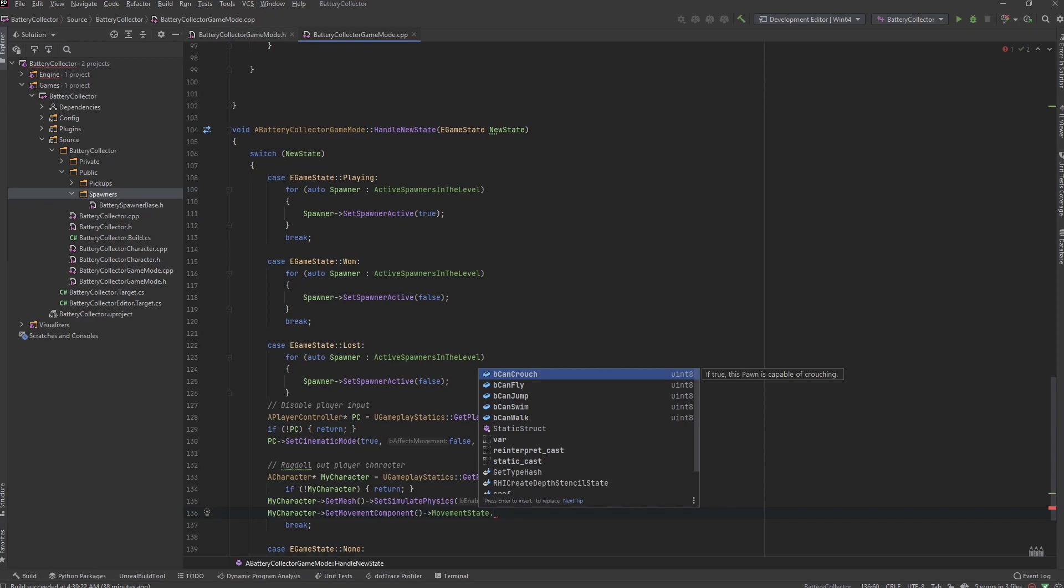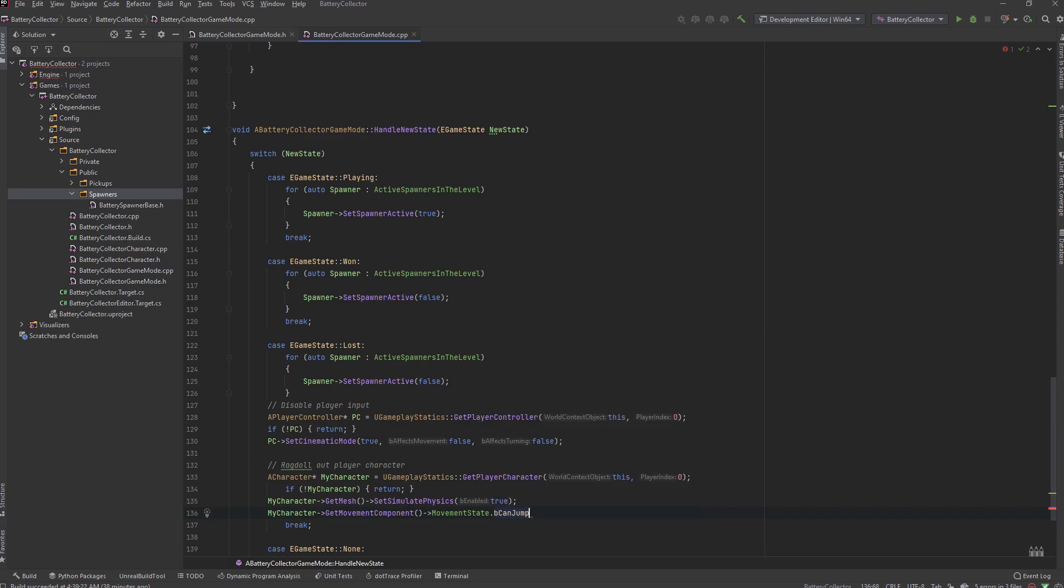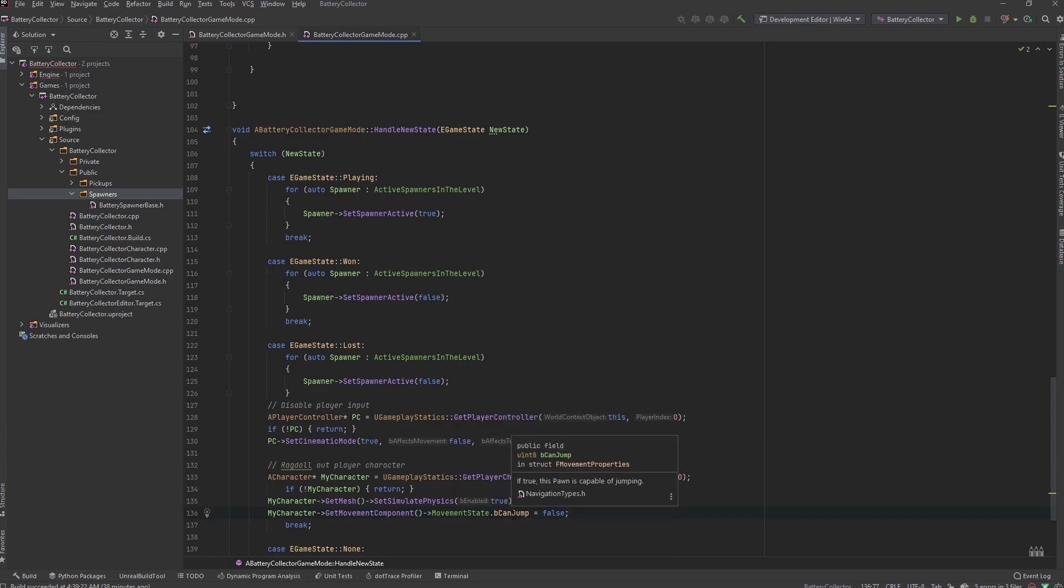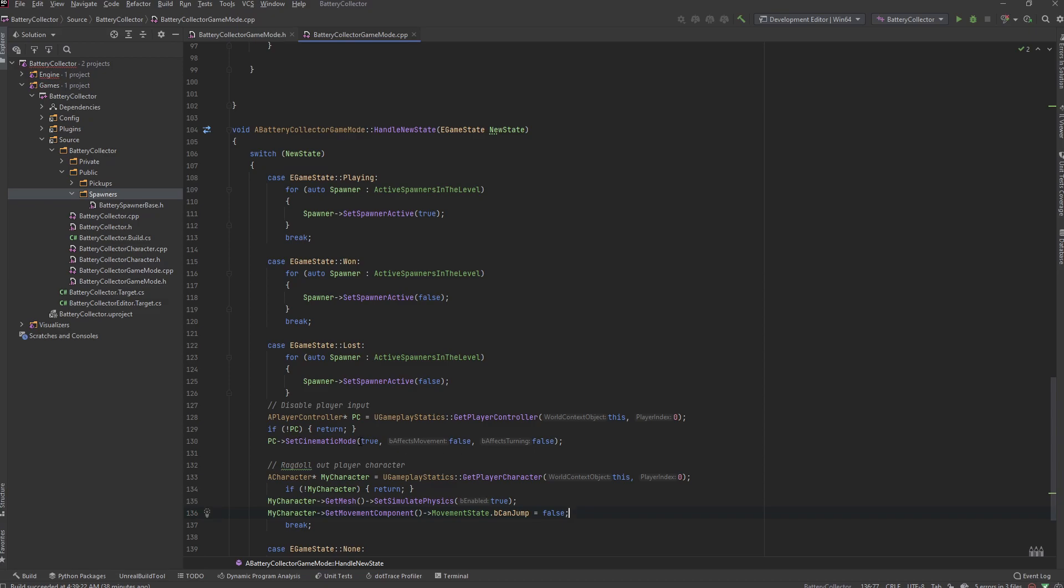Okay that's what it is - we can jump. There we go. So my character, we get the movement component on the character, then we get the movement state and we want to set the can jump on that movement state to false. This will go ahead and do everything that we need to do - ragdoll character and stop us from inputting.